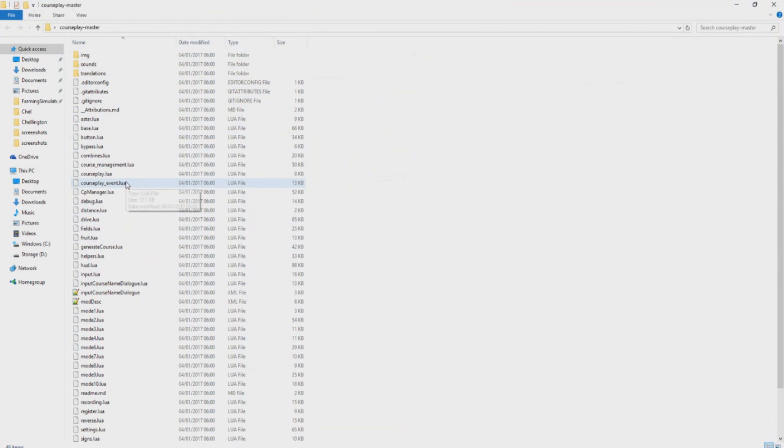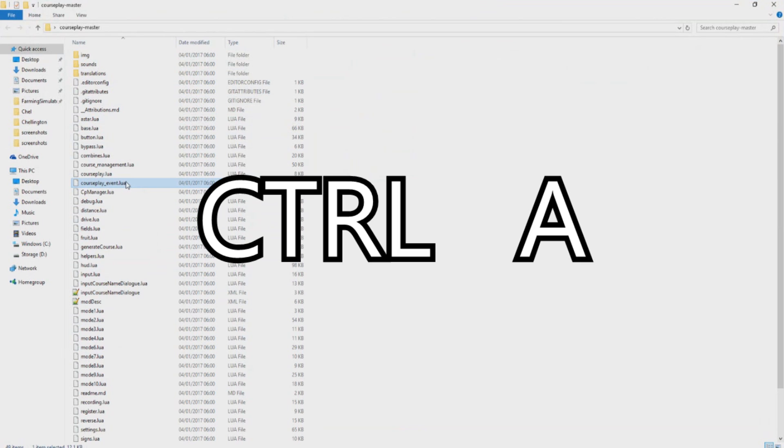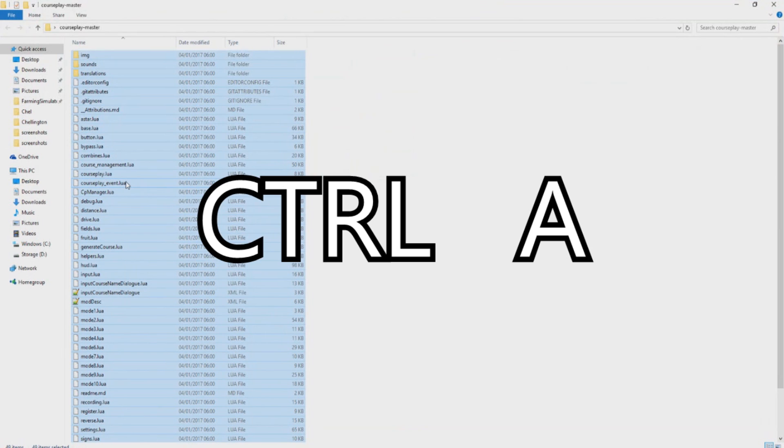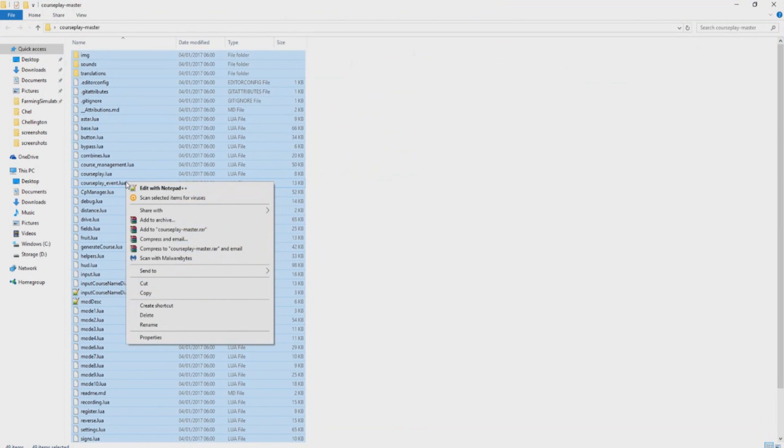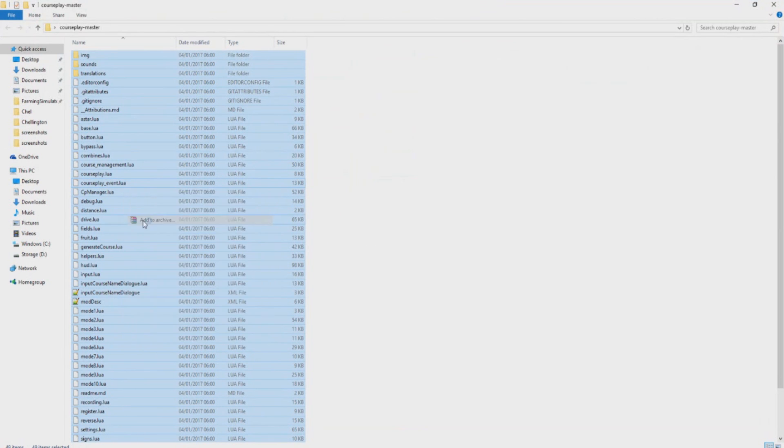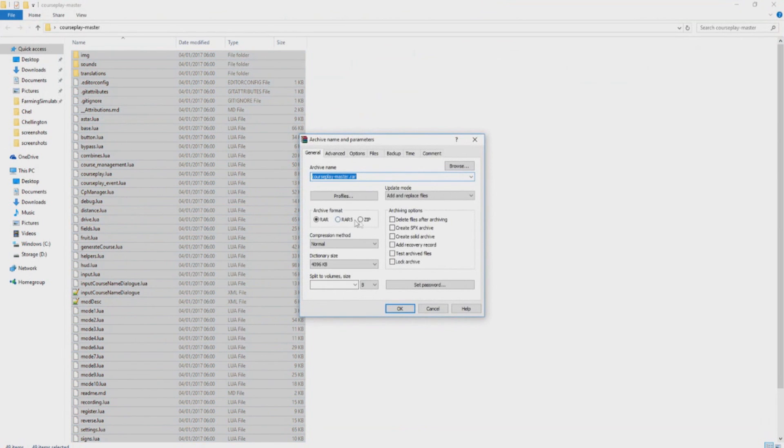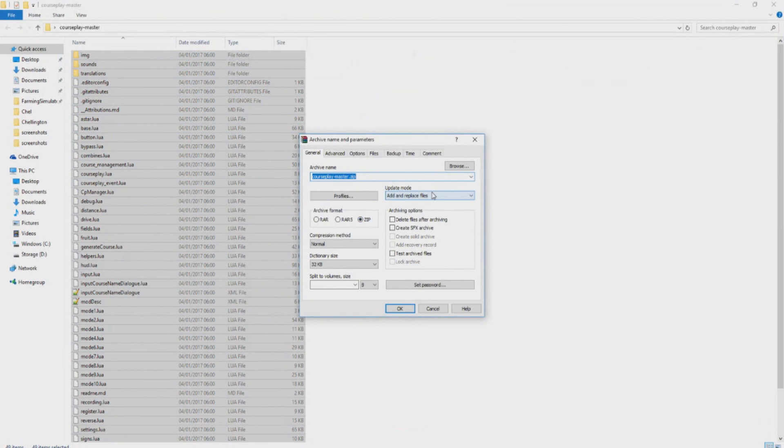Now what we want to do is single click one just like that and on your keyboard press left control A to select all of them. Right click, add to archive .zip. Now this is where we want to change it, so make sure it's on .zip.